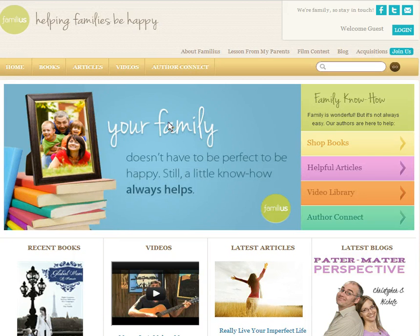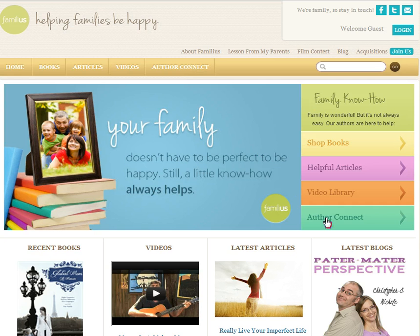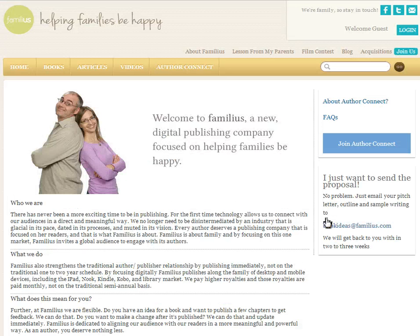So if you are here on Familius.com, all you need to do is go to Author Connect. It's here in the green, and up here too. Click there, and you'll see a little information about who we are and what we're trying to accomplish. And you click then, Join Author Connect.